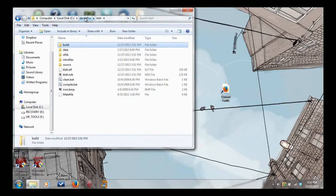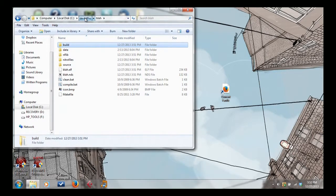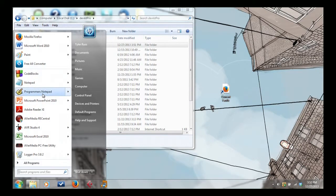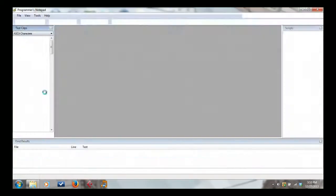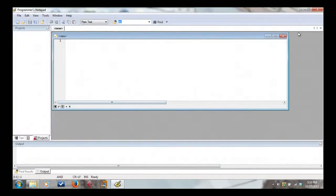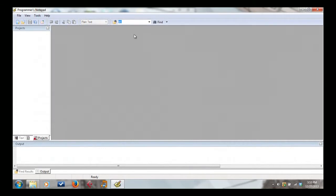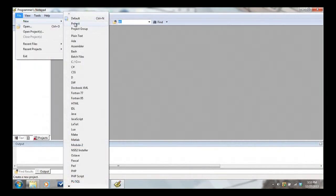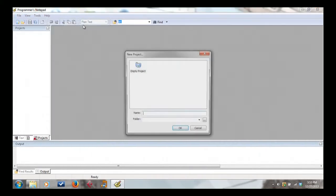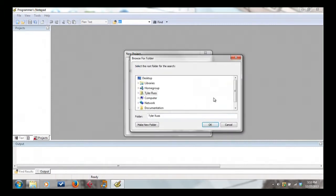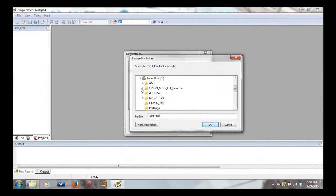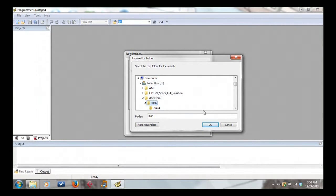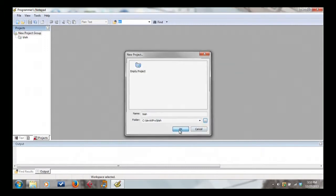Let's do it. I've got Programmer's Notepad right here. I'm going to close this out. And I'm going to go to File, New, Project. And this is just going to be an Empty Project. And we are going to give this the same name we gave the folder. And now we're going to go find that folder. It's under Computer, the C, DevKit Pro. This will get a little bit repetitive. And make sure you just select the blah folder. Not anything inside. Hit OK.